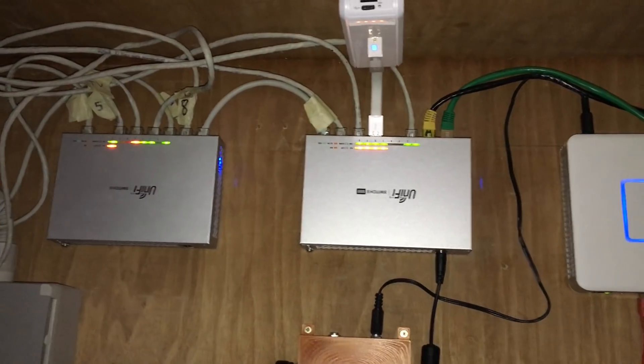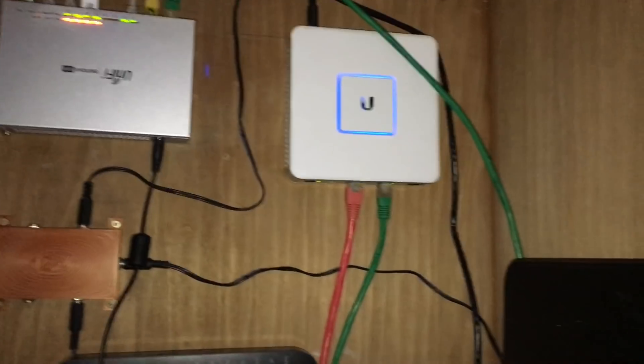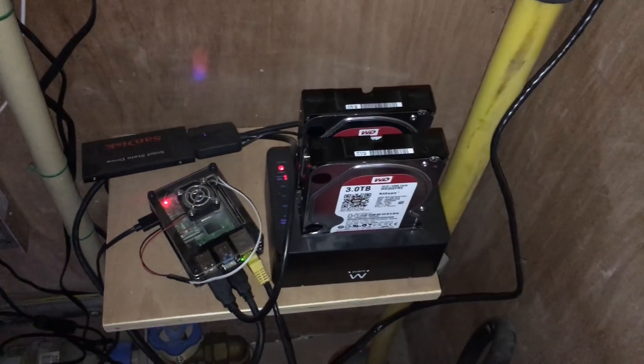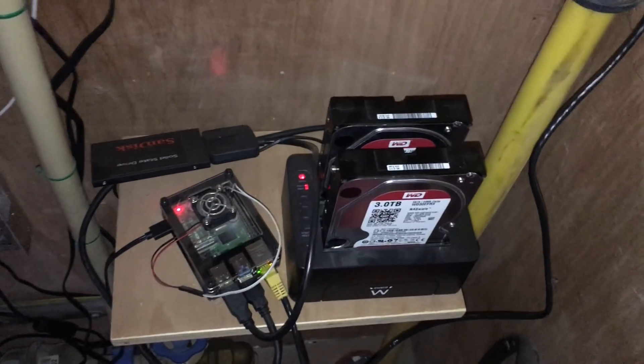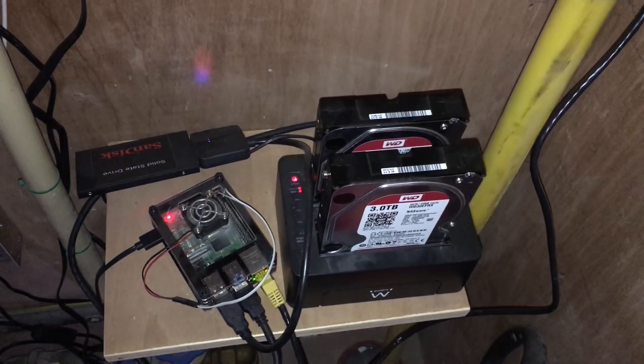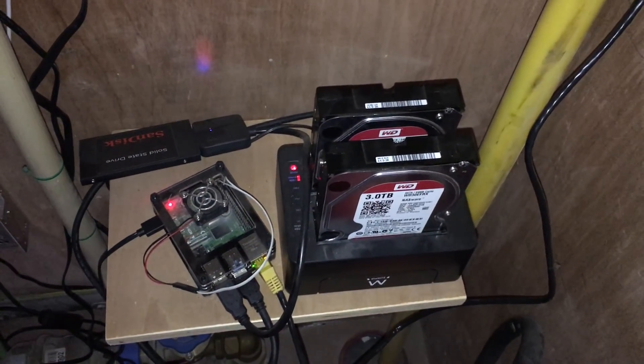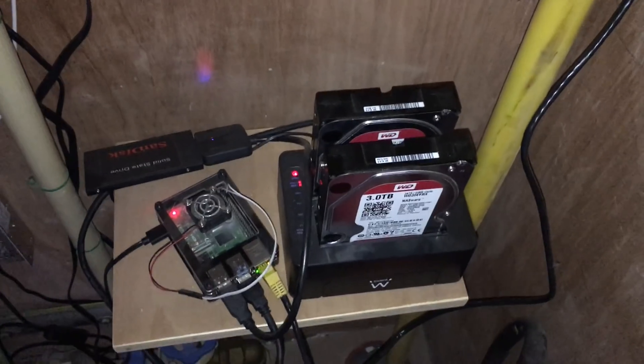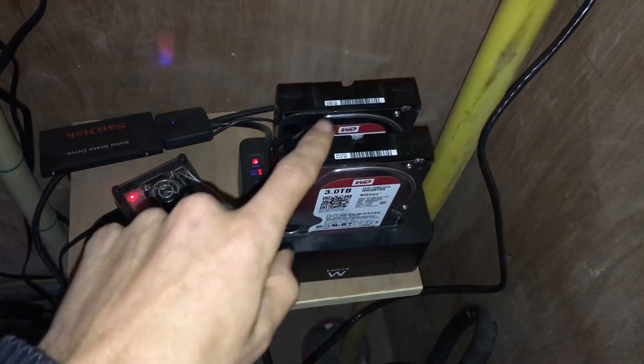The Pi did a good job for direct streaming, but unfortunately it was too slow for transcoding, and the ARM CPU did not support any type of hardware transcoding. So I needed an upgrade.